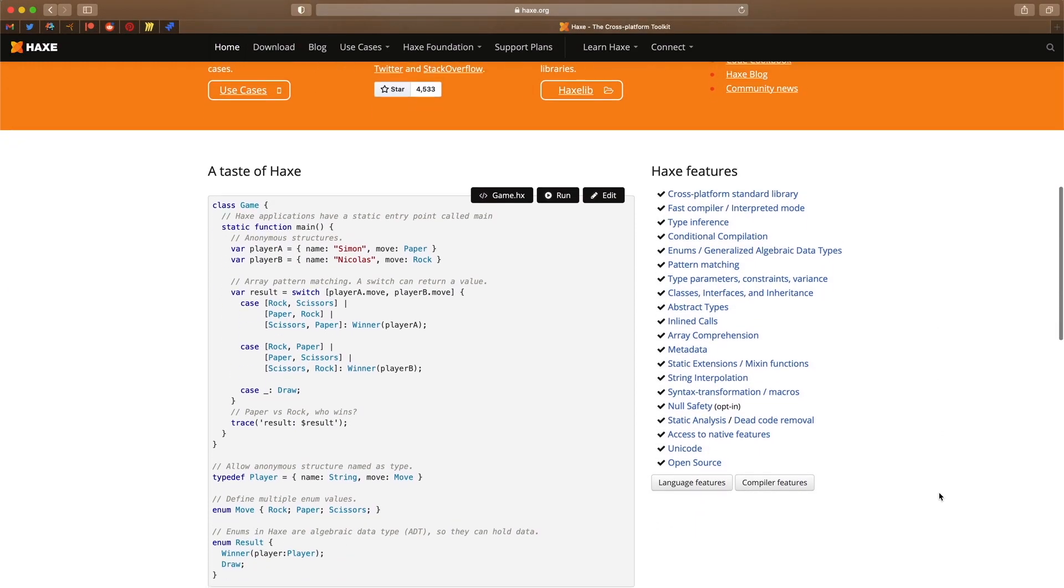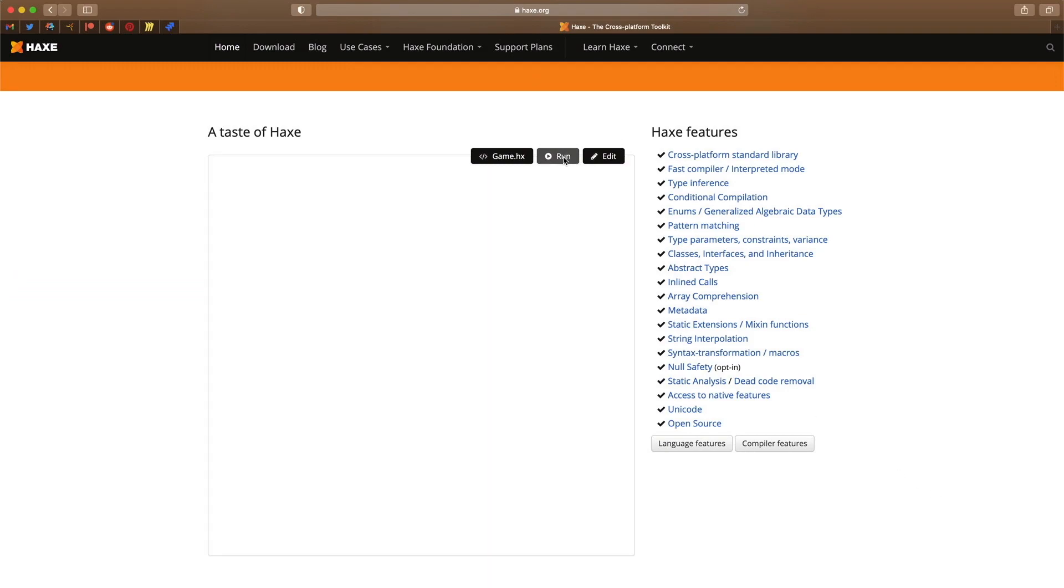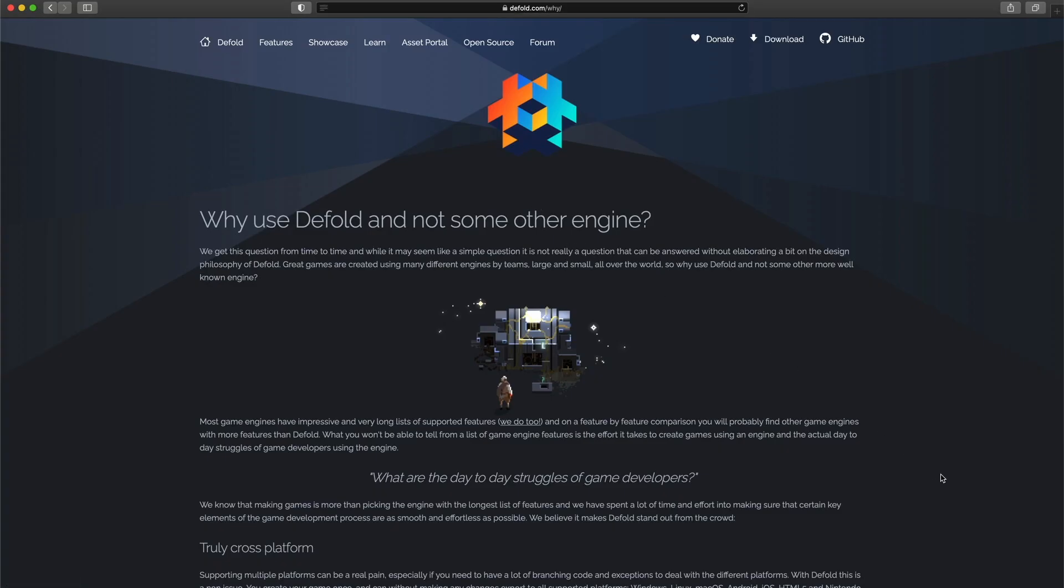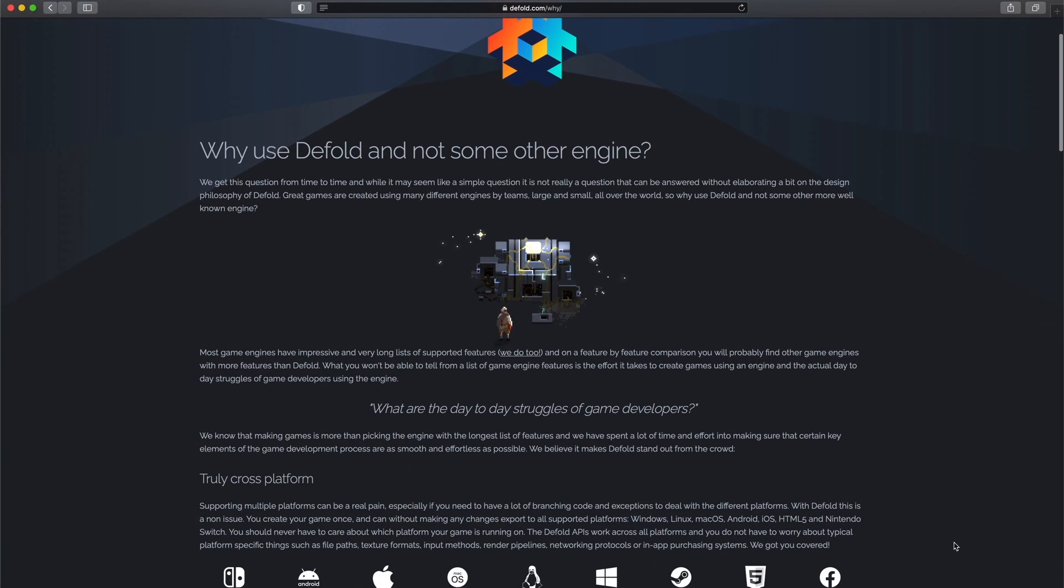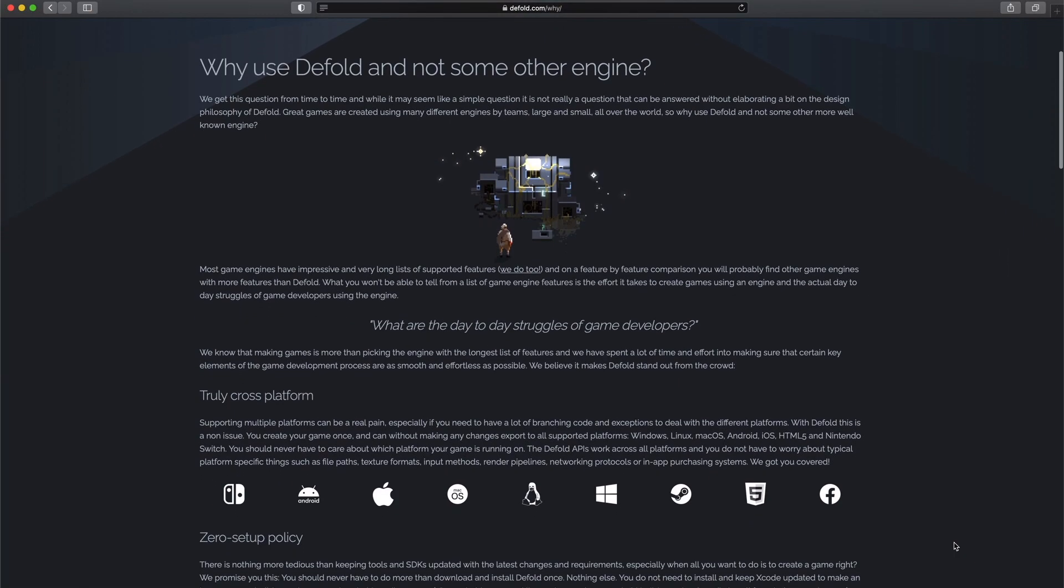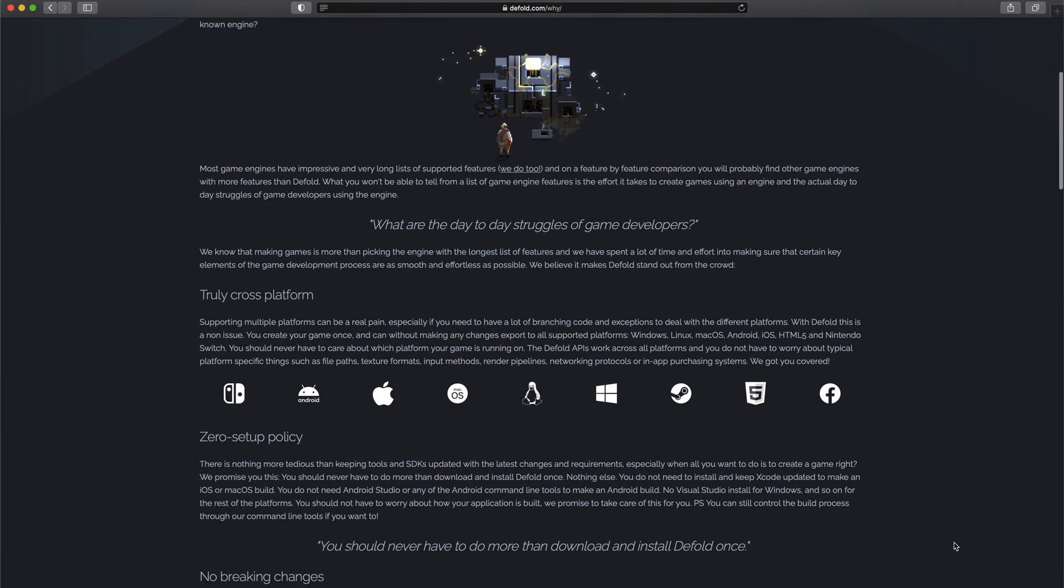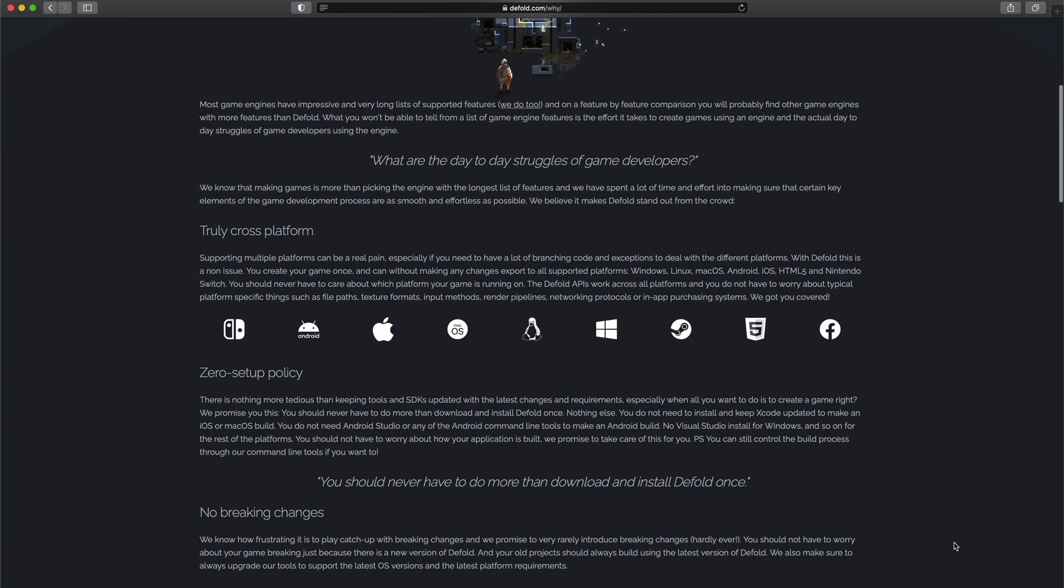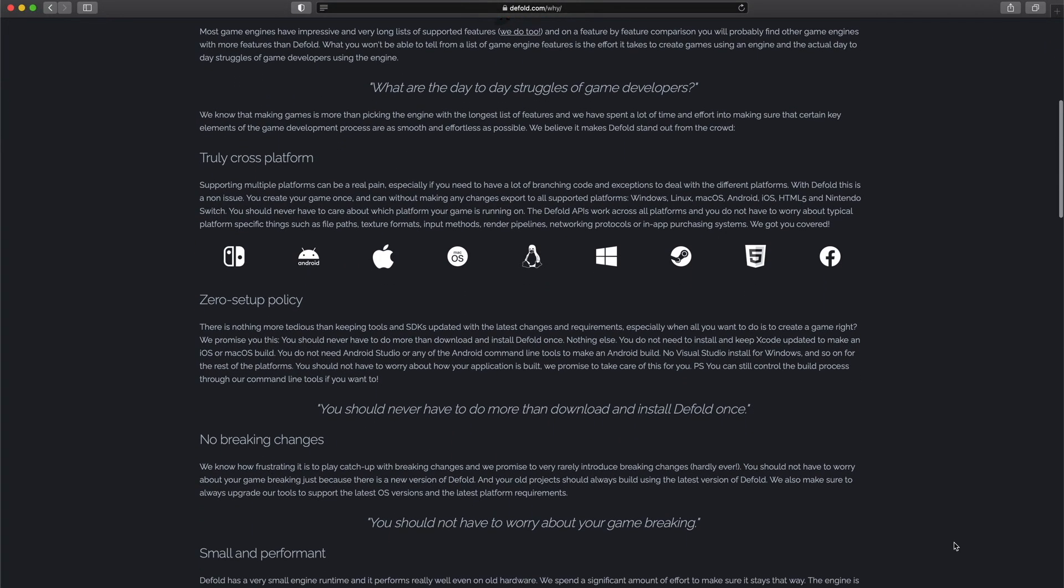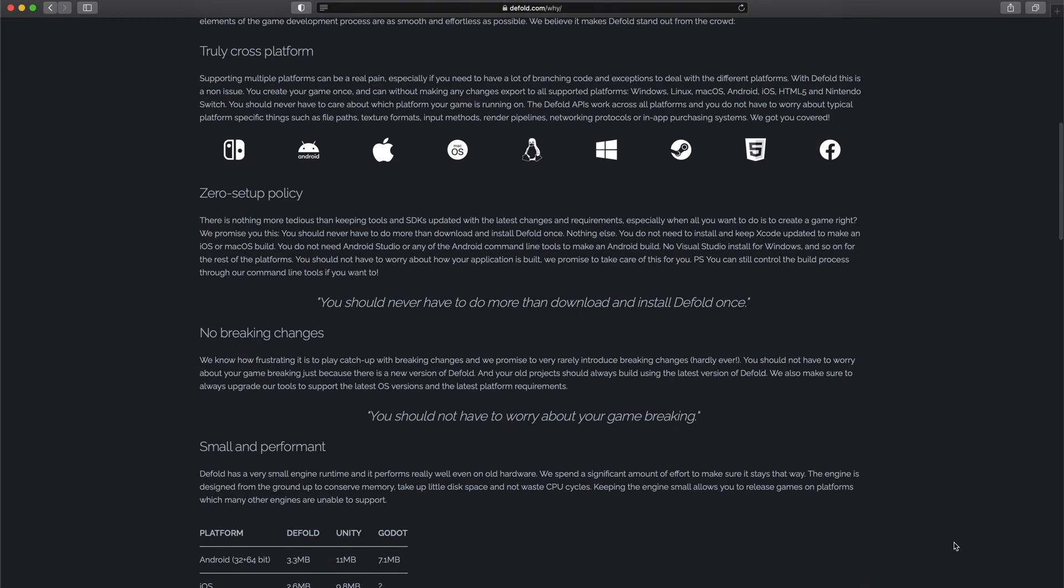Another great feature of Defold is its stability and backwards compatibility. New releases almost never break your game and critical bugs are fixed fairly quickly. The development team is very close to the community. Also, the source code is basically open source. One time I was having a problem with a new component they've added to the engine.